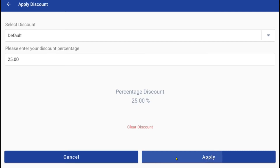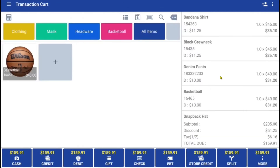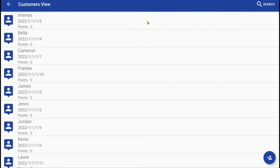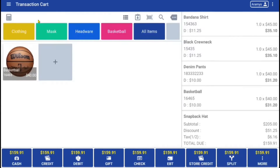Here, you can see the cart updated to show the discount that was applied. You may also add or search for existing customers by clicking on the customer view icon. Once a customer is selected, the user will select the tender type and proceed to checkout.